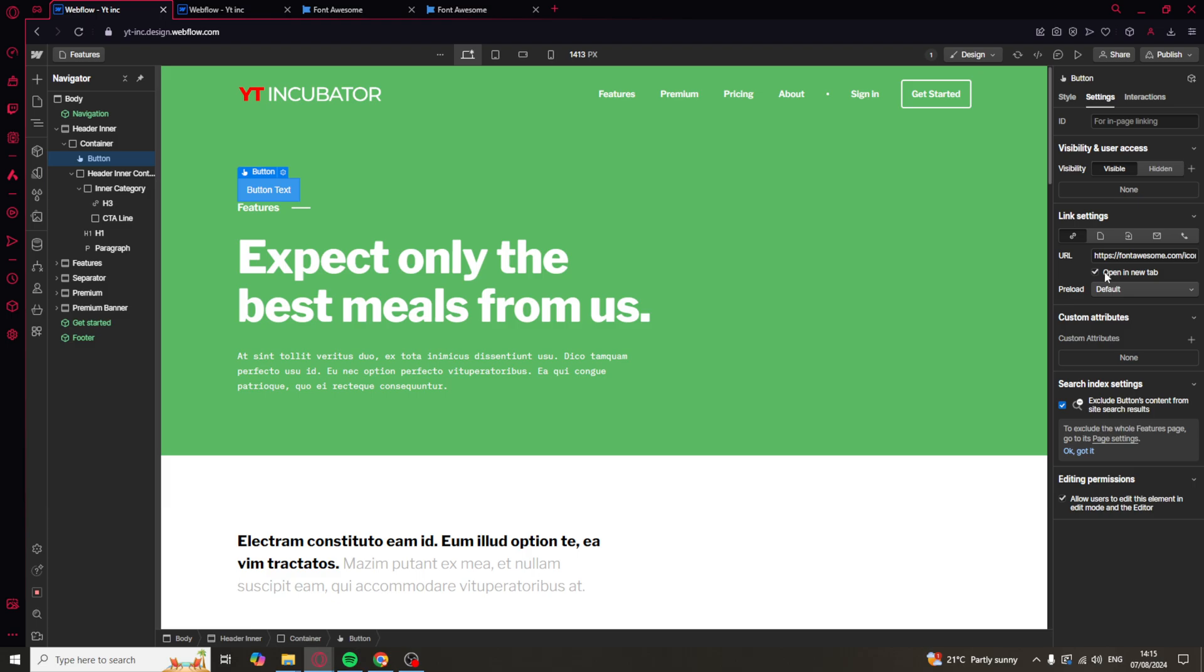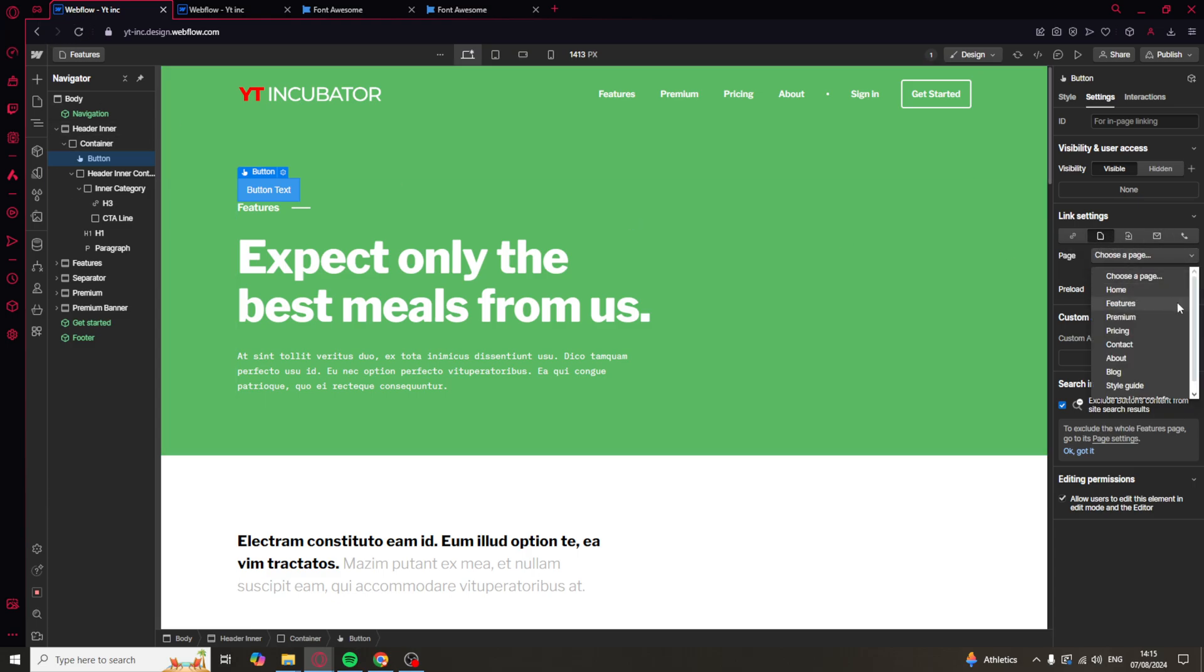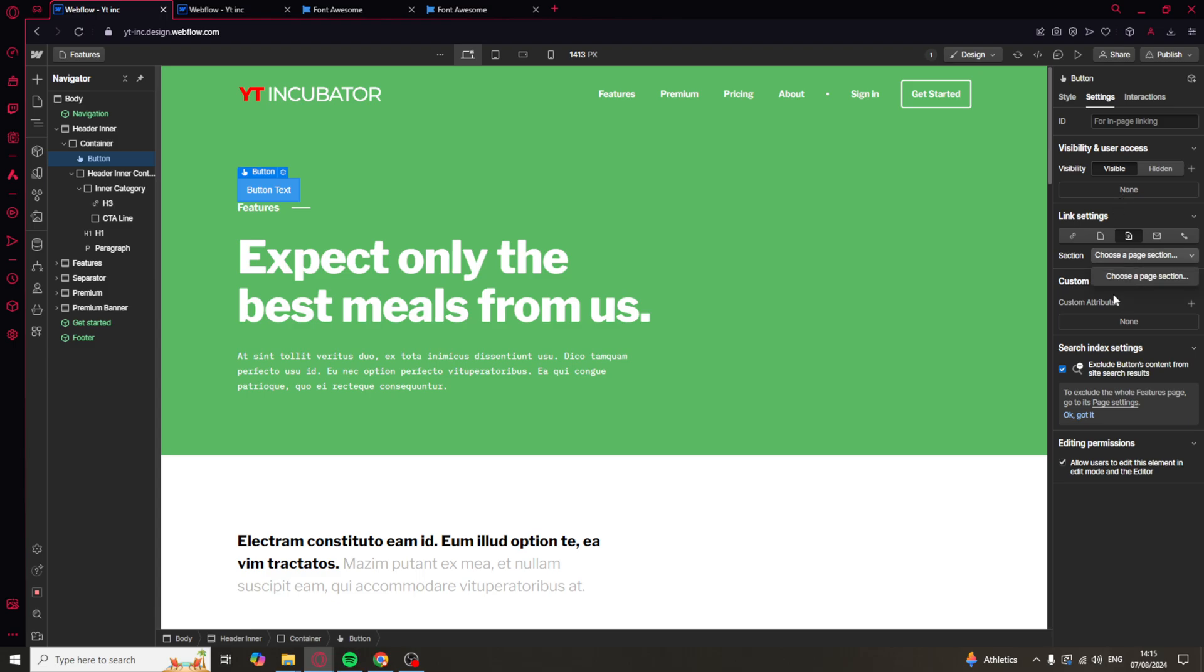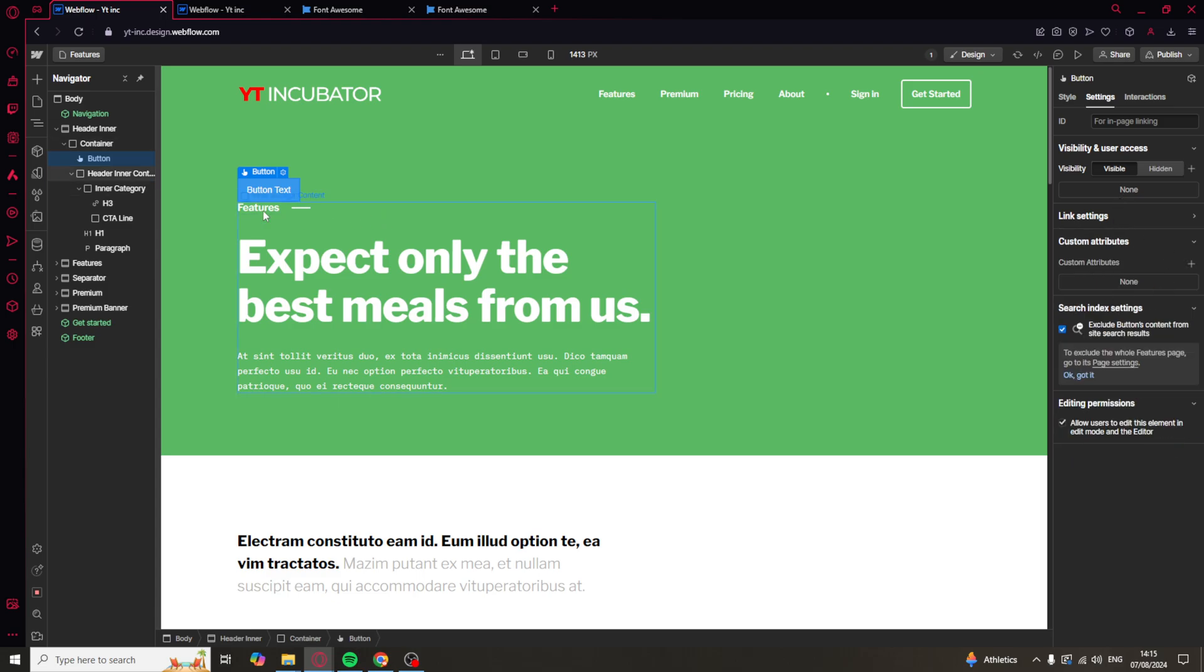You can click open in a new tab if you want to, which means that when you click on it it will open a new tab and won't change the same tab. And you've also got things where you can choose a page. This is useful if you want to choose a page from your navigation. So you can do it directly like that, and you can also go to a section of a page.